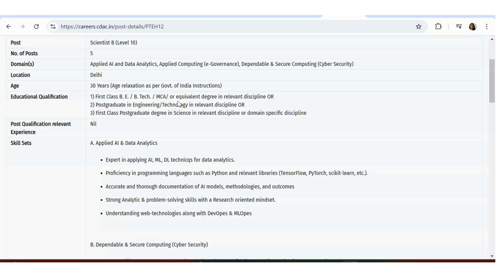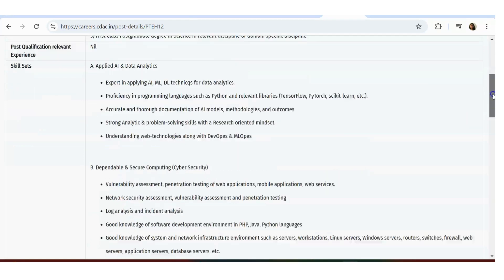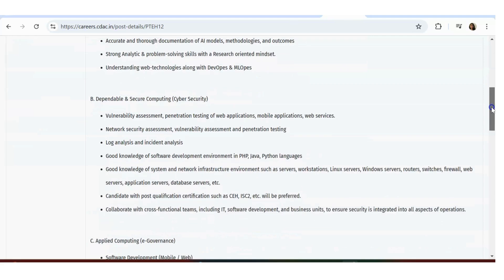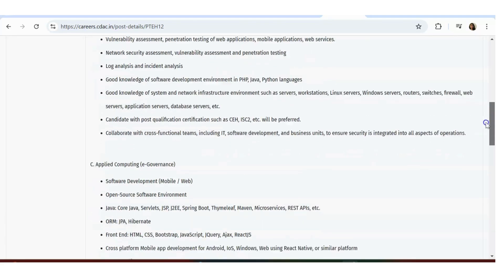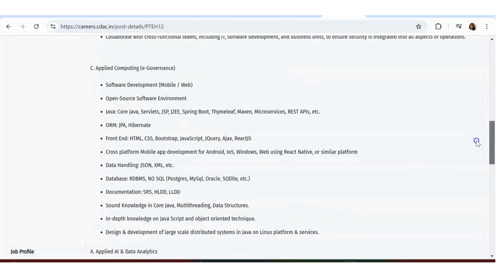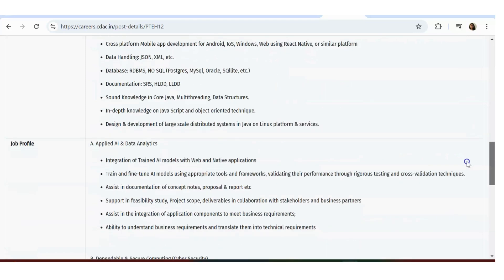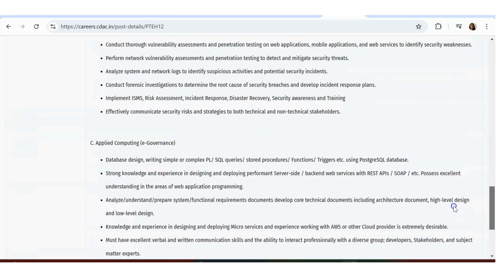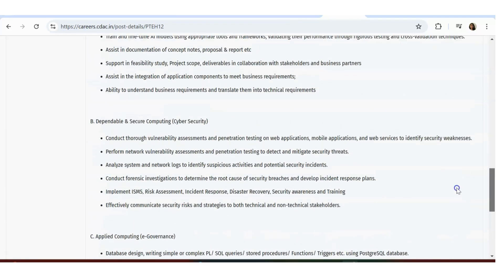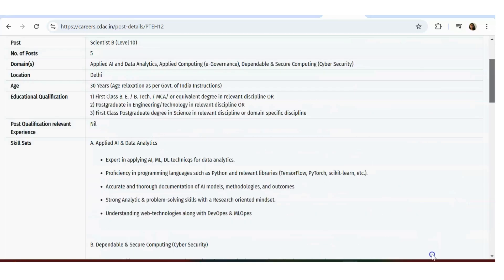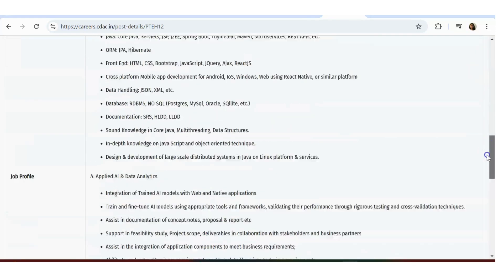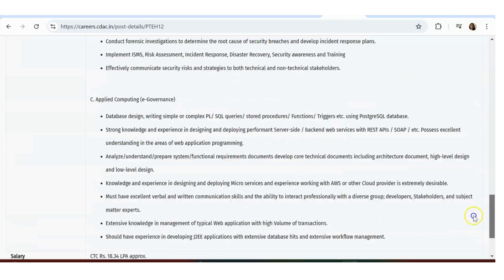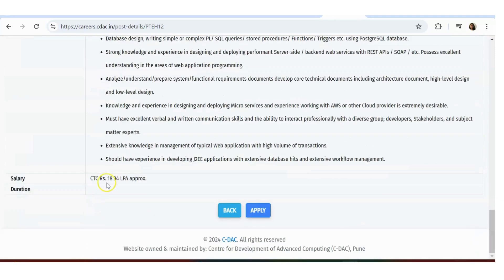You need to have either first class BTech, BTech MCA, or you should be having postgraduate engineering or first class postgraduate degree. These are the requirements: Applied AI Data Analytics, Dependable and Secure Computing, Cyber Security, Applied Computing. Again, 18.34 lakh per annum is the approximate package. It's a very good package in my opinion.